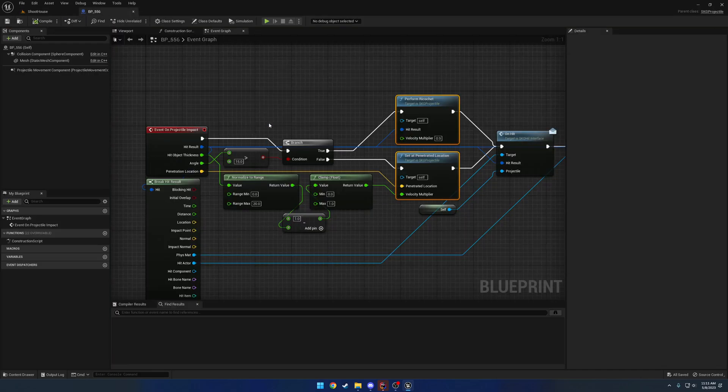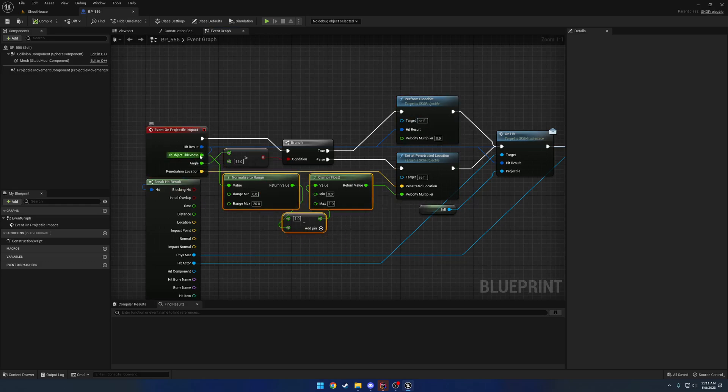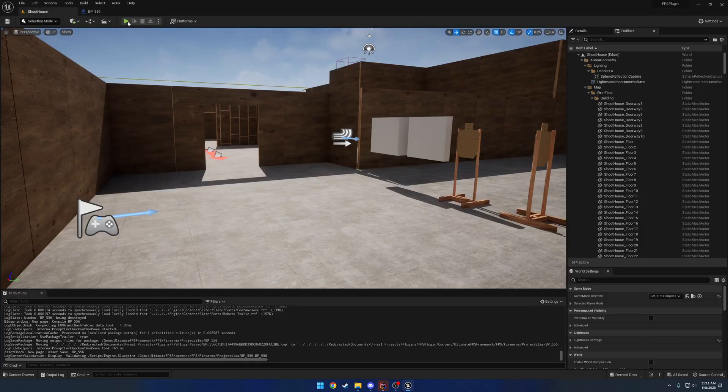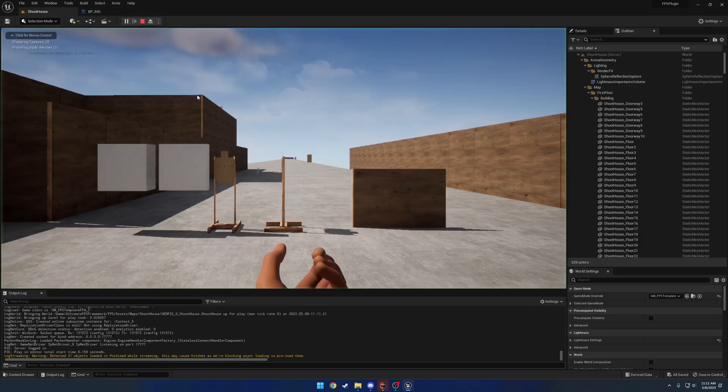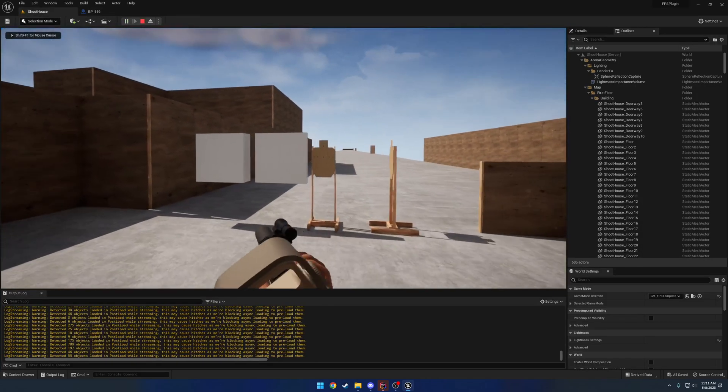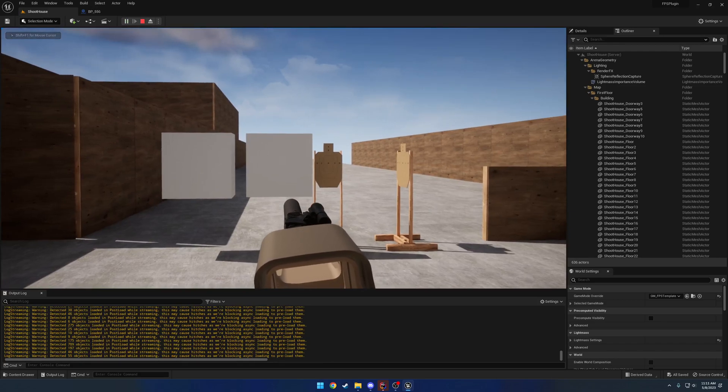So to start with the logic, here if the hit angle is greater than 15 degrees, we want to perform a ricochet. Otherwise, based off of our projectile, or our hit object thickness, we want to penetrate and slow down our velocity. So to give you a rough idea on what that looks like, here I can penetrate through.